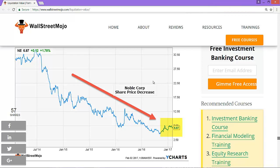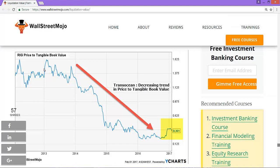Similarly, there is the Transocean price-to-tangible book value example. Transocean is an offshore drilling contractor based in Switzerland. As you can see in the graph, the price-to-tangible book value ratio has been decreasing. In 2013, Transocean was trading at a price-to-tangible book value of 1.62x, however it has sharply declined to 0.361x currently. Transocean is another example where the liquidation value is greater than the stock price.